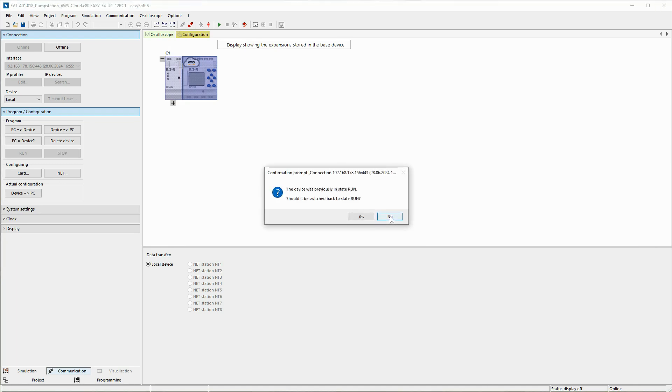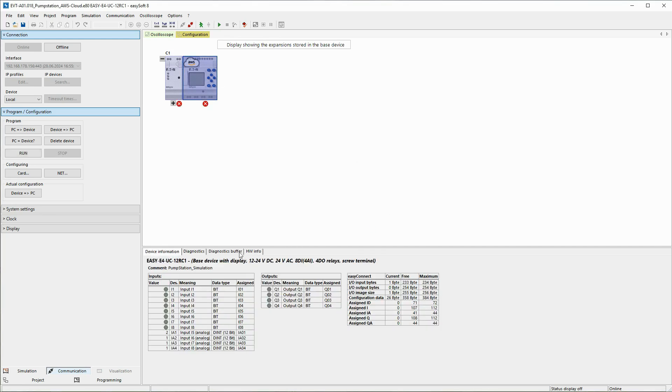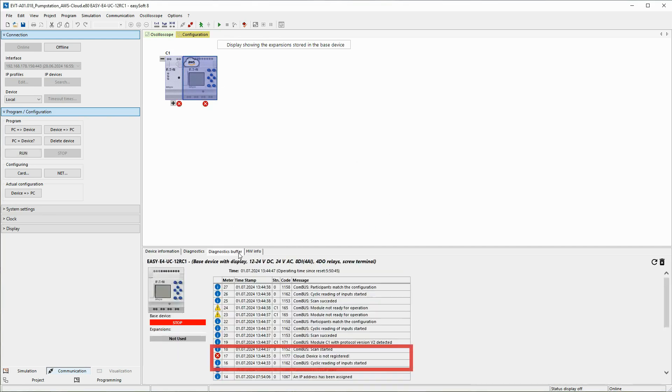In the diagnostic buffer tab, the message code 1177 indicates that the EZ4 is not yet registered in the cloud.